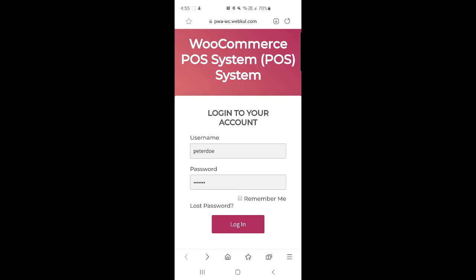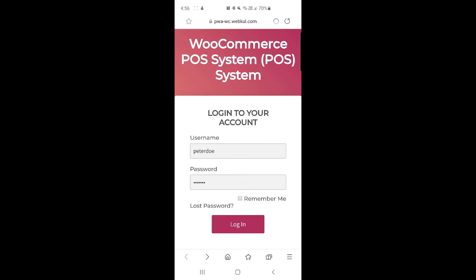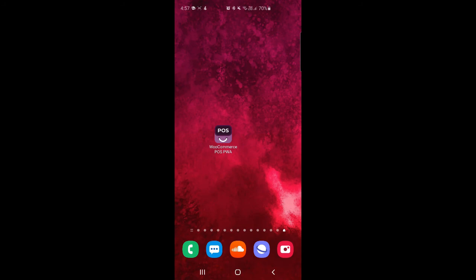At the top you can see a download button just to the left of the refresh button. If I tap on it, it says 'Install this website as a web app on your app screen.' From here we tap the Install button, and in a few moments you can see it's processing and installing the WooCommerce POS terminal on the Android device. Once done, you'll find an icon on the home screen, and now you can see the POS WooCommerce PWA mobile app icon is visible after installation.